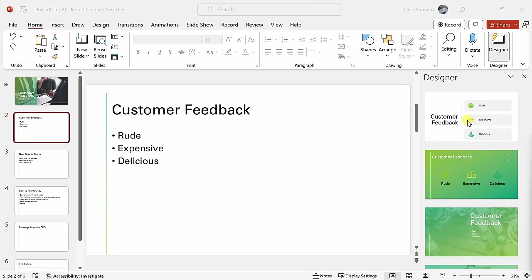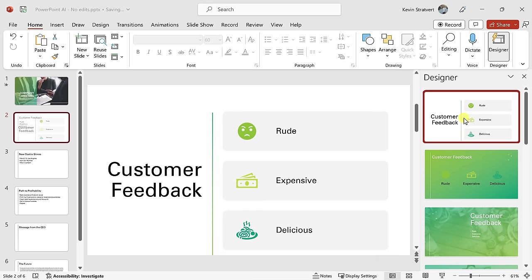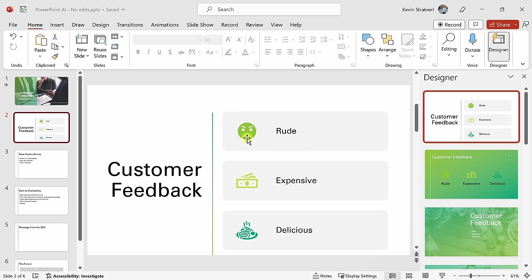Now, I think this first suggestion looks pretty good, so here I'll click on this, and this automatically transforms my slide. One of the really neat things, here's some of the content on my slide. I have the feedback: rude, expensive, and delicious, and you'll notice that all of these icons match the different context or the text on the slide. That's pretty cool.